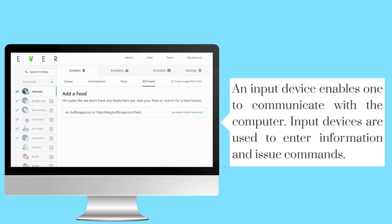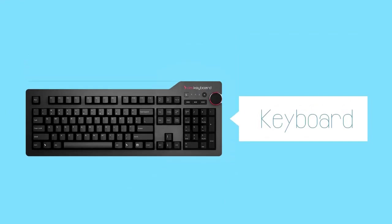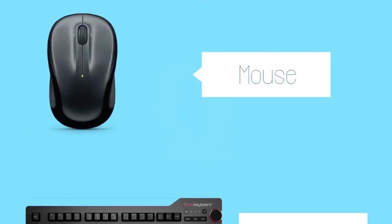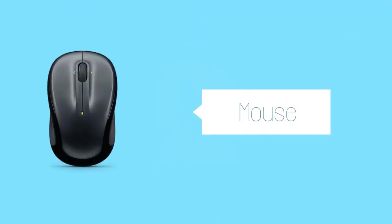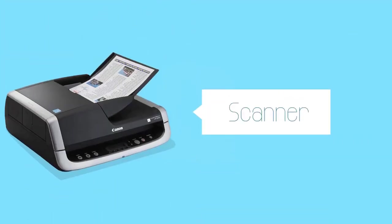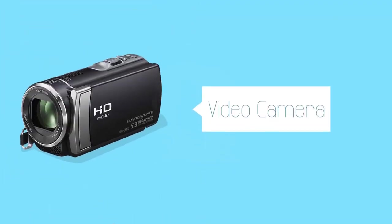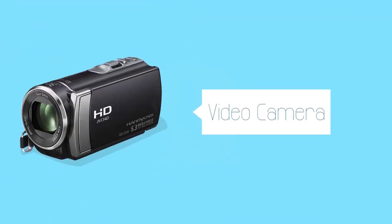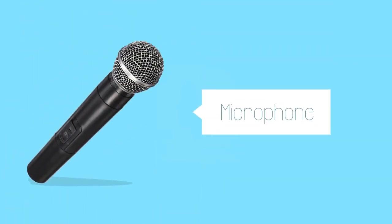Examples of input devices are the keyboard, mouse, scanners, video cameras, and microphones.